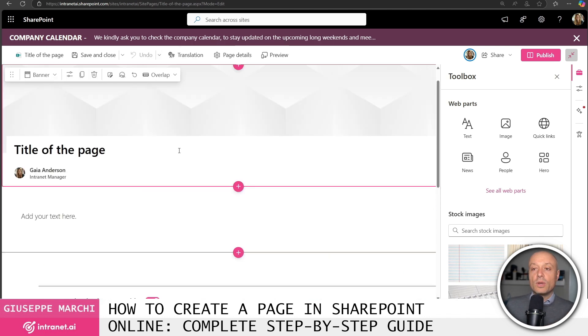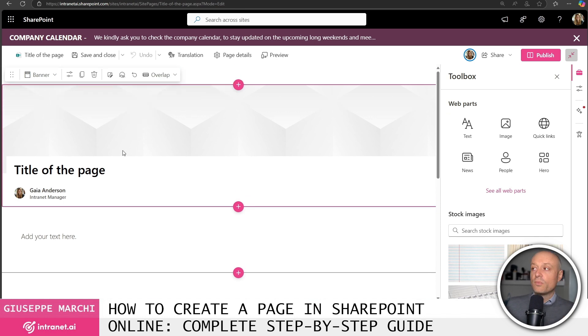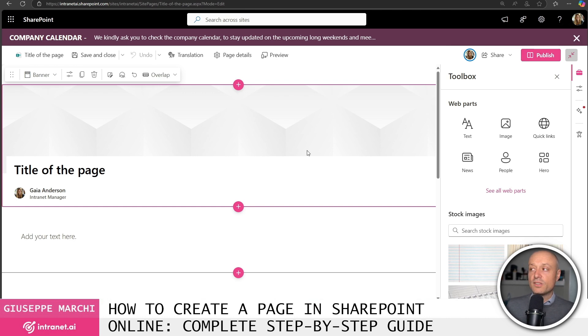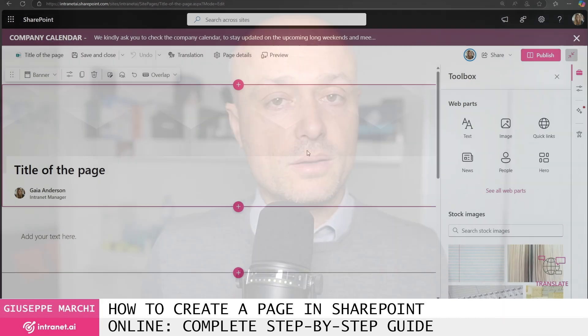So those who can create a page are all the people who have full control or site editing permissions. Once I have completed creating my page I have the option to make it available to all my colleagues by clicking the publish button.